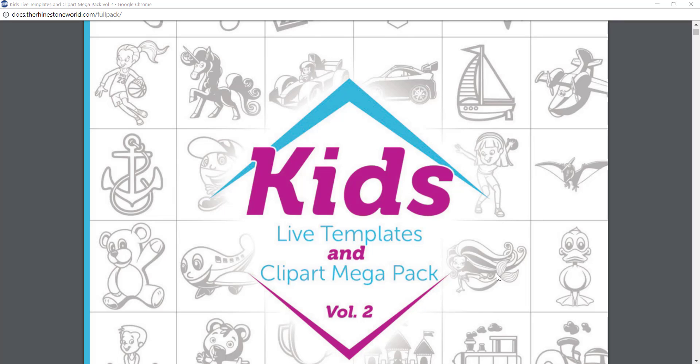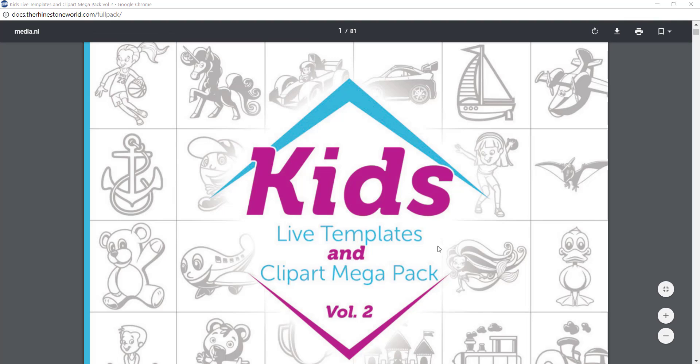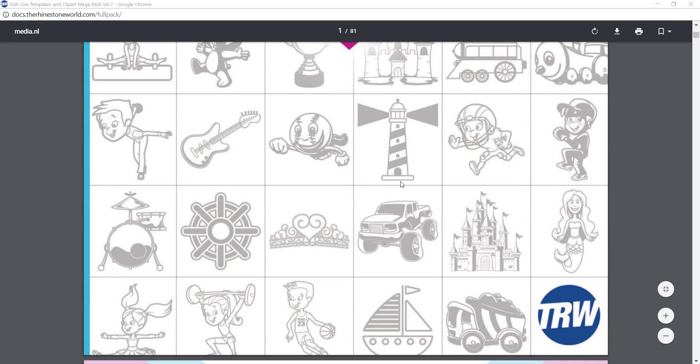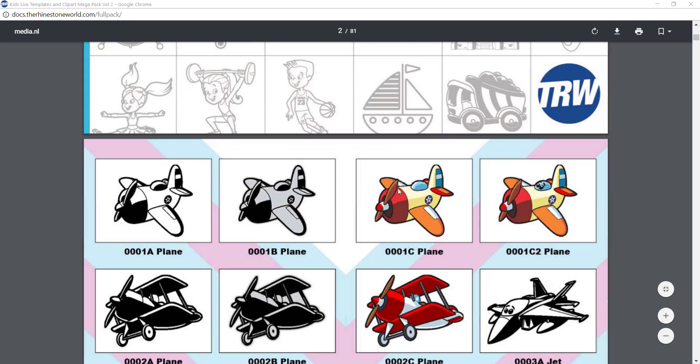Hey what's up guys, Matt here with the Rhinestone World. In this video I'm going to show you a quick overview of the kids live template and clip art mega pack volume 2. What's really nice about all of our artwork volumes is you can see samples of the entire pack right on the website if you just click the view entire pack button.